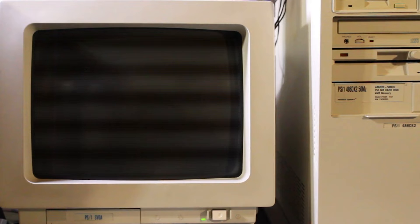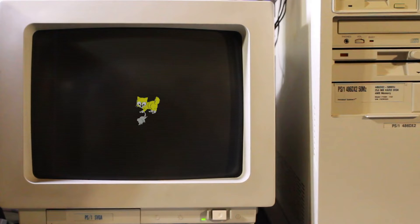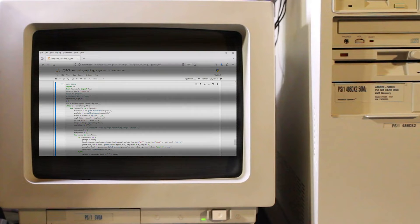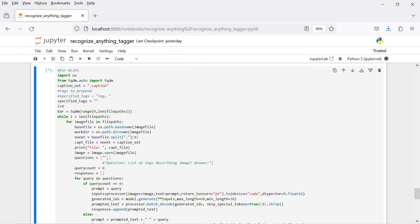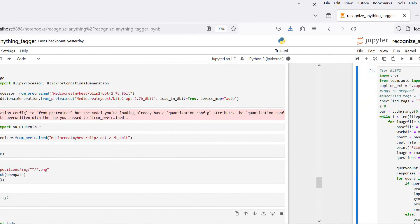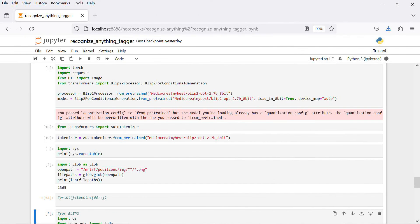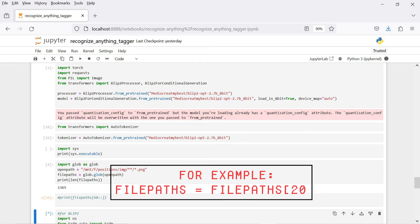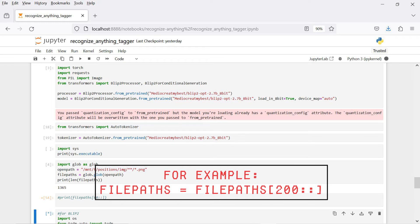But running BLIP2 can be a little slow, so you may need to abort a run if you're tagging a whole lot of images. I've wrapped the loop in TQDM so you can see the progress. The image file names come from a list, so if you want to resume captioning later on, keep an eye on the TQDM counter. If you've captioned 200 out of 1000 images, truncate the file list for the next run with file path equals file path, square bracket, starting point, two colons, and then close a square bracket.